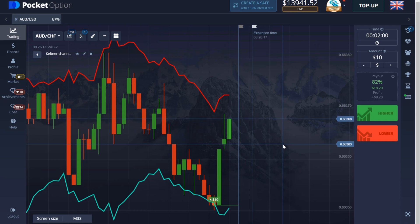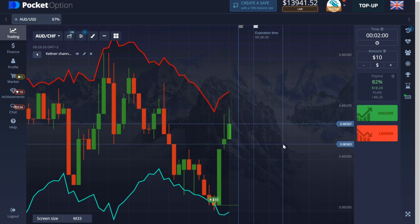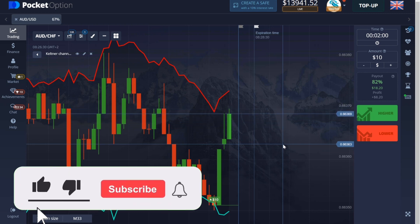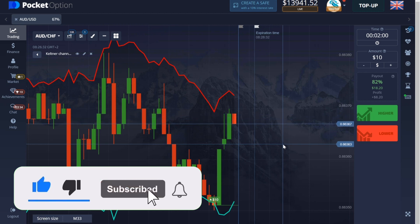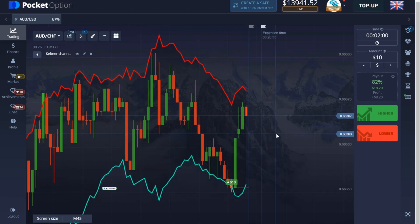Sometimes even the Keltner channel can make mistakes. Today I will show the settings of this indicator and give advice on how to open deals, and most importantly, you will see real examples of situations. I expect as many likes and support from you as possible — I try to make good and useful content for free for everyone. This signal gives a good profit and we move forward.